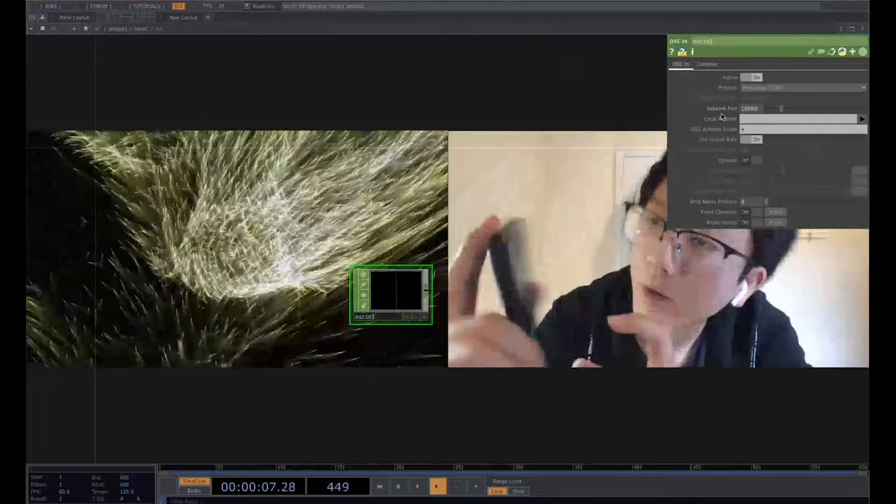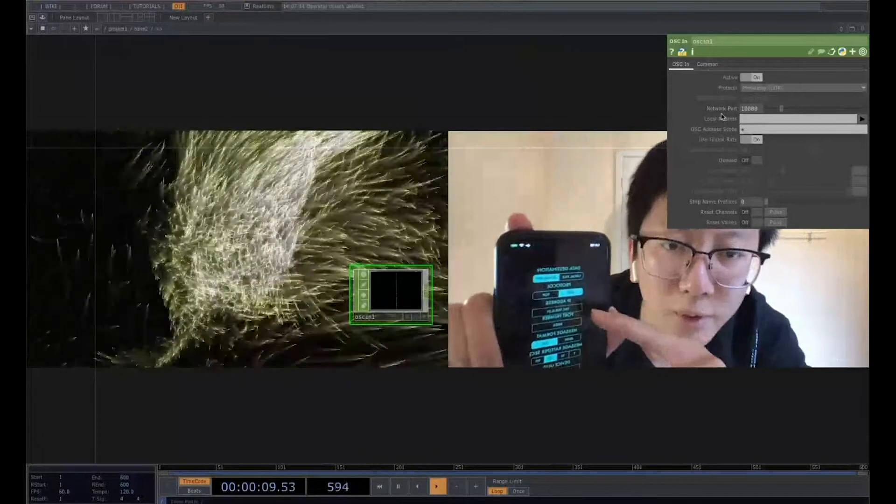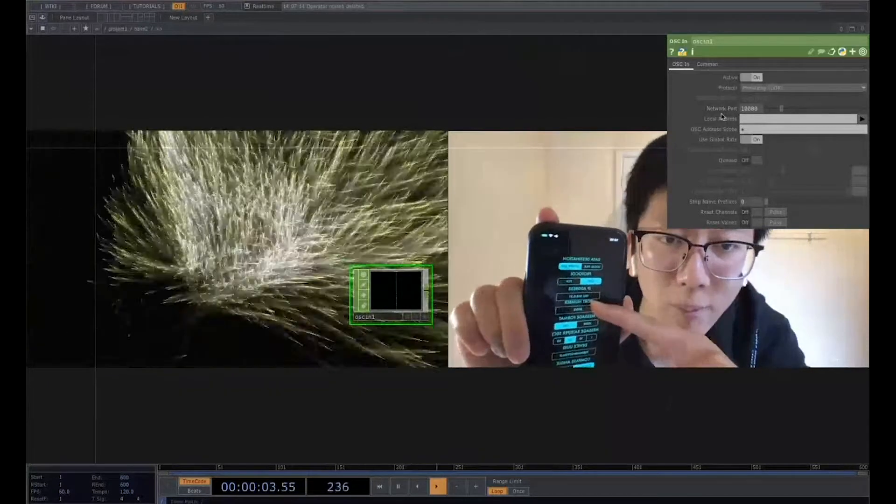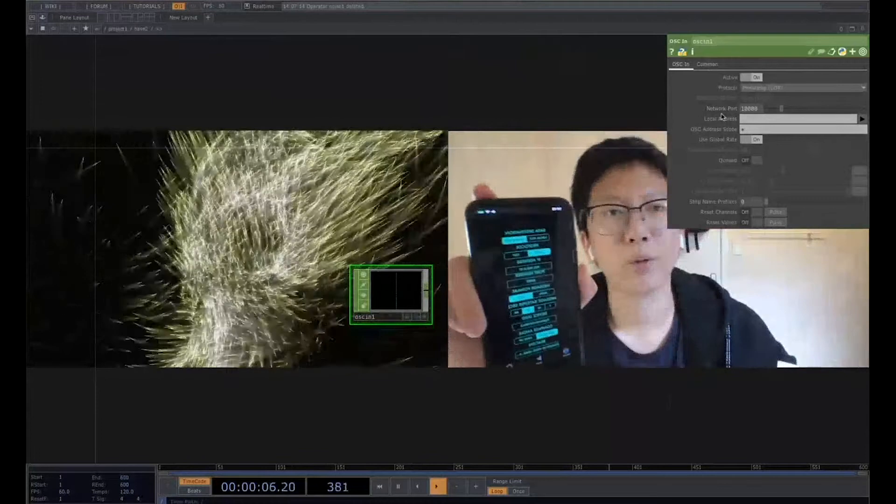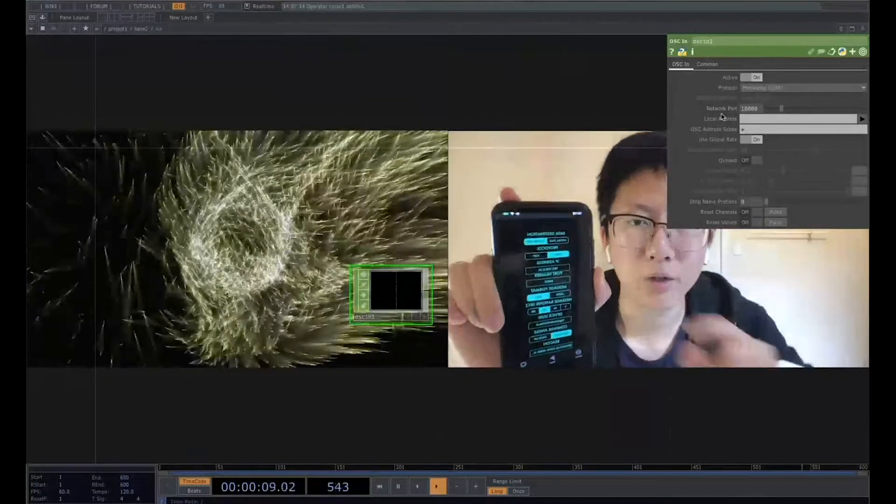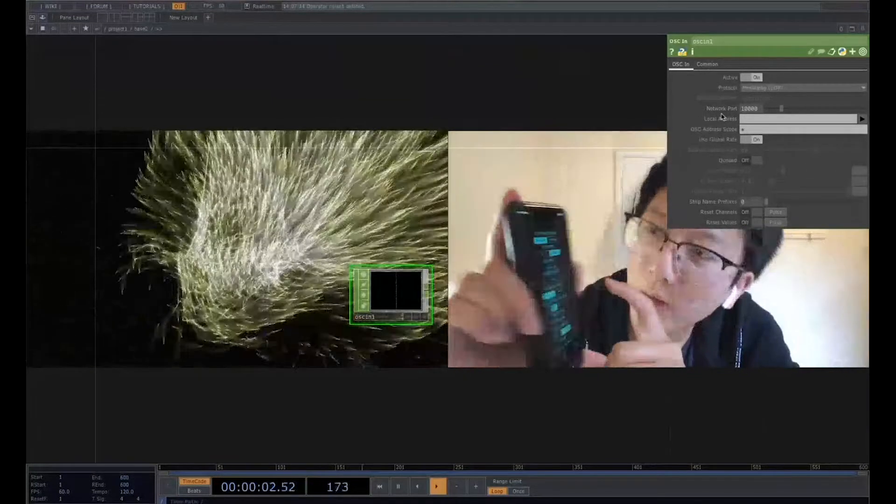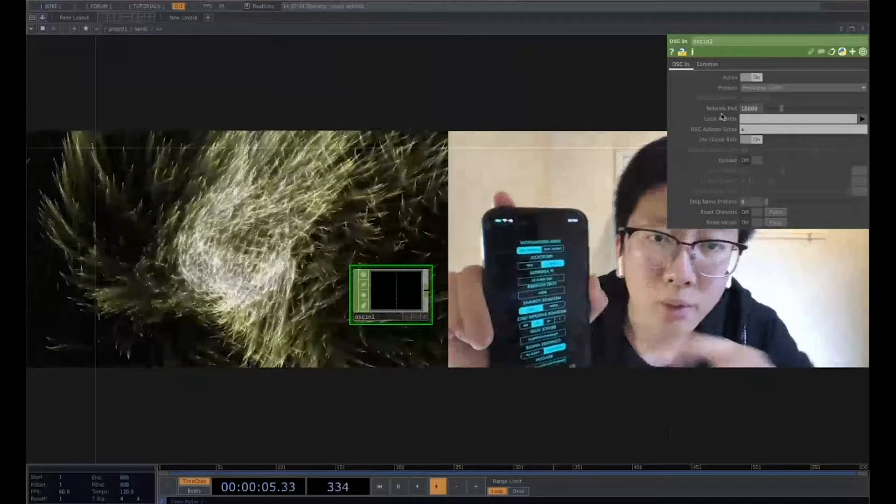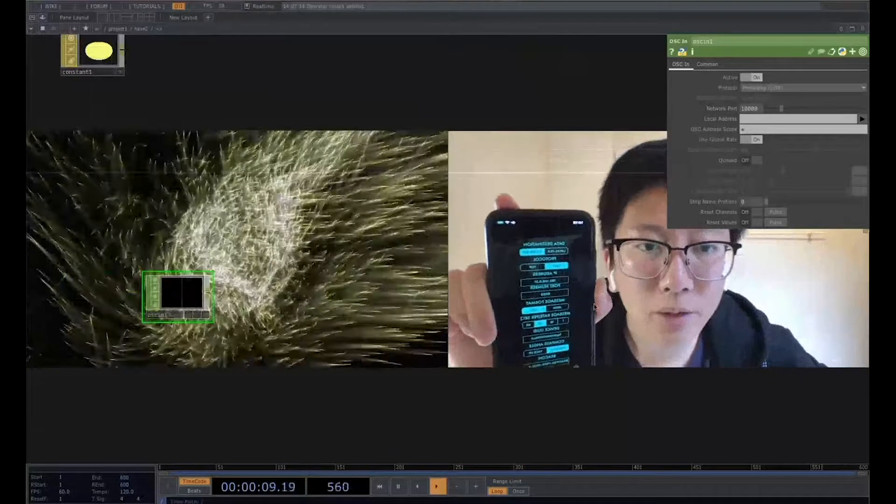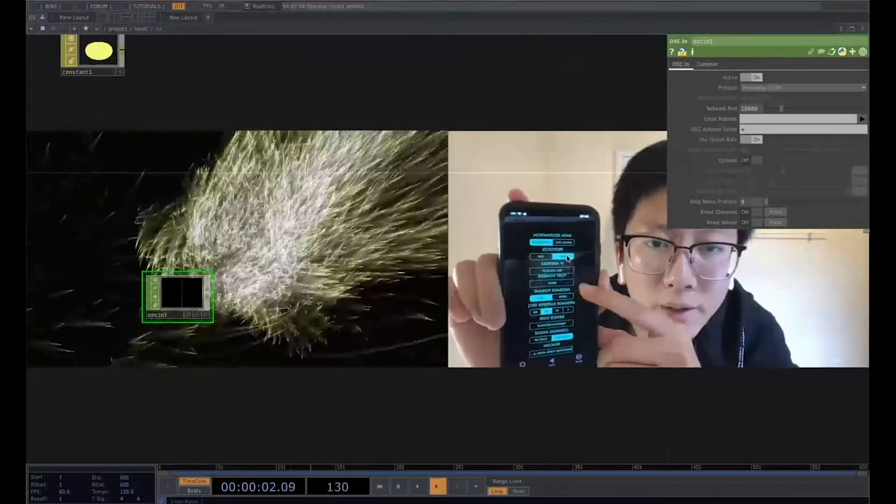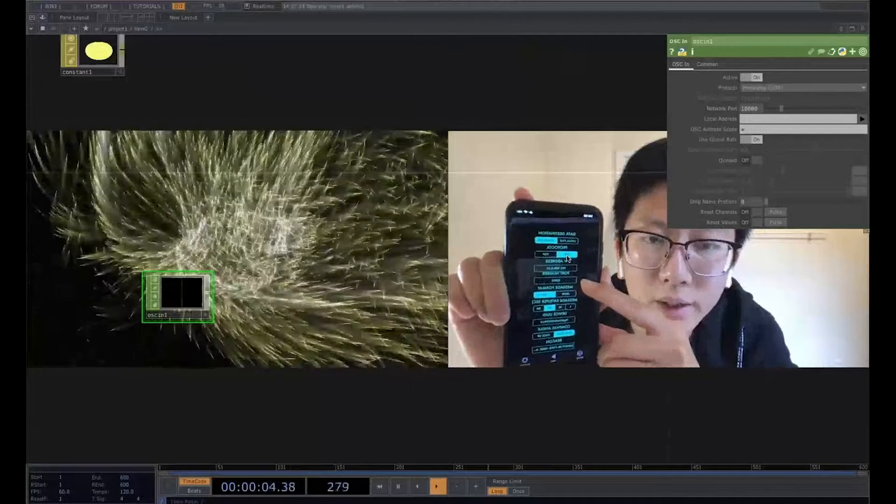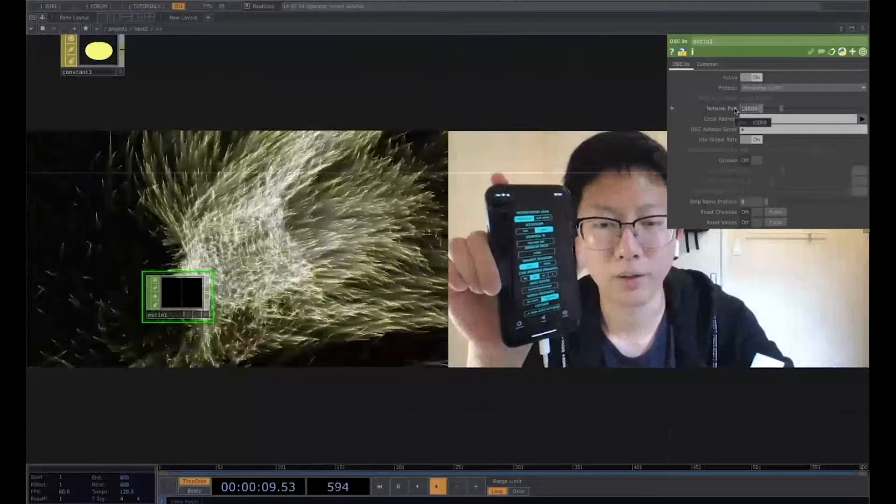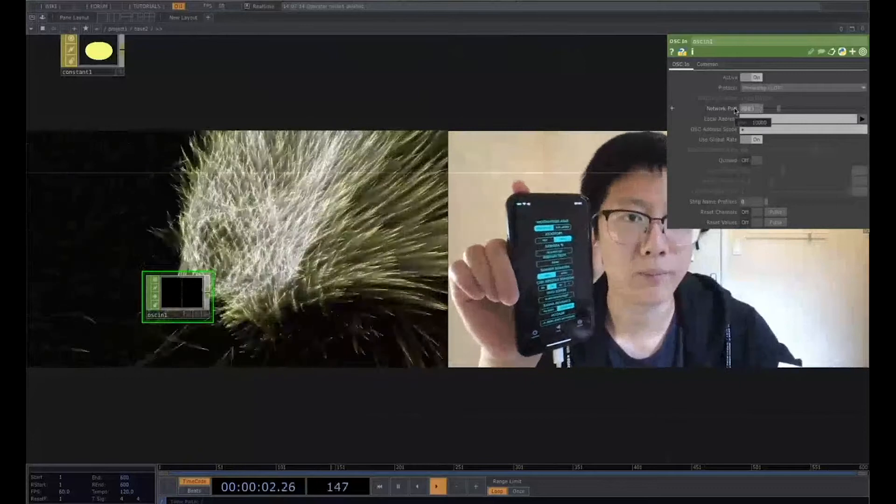For example, here right now I've already pre-typed the 192 blah blah blah thing. It's the same like my IP address I showed before. Another thing is just change the port value to get together. So in here, the port number, maybe you cannot see that, just mirror it. So right now I just type it in 8003. And in here, in the 9th network port, you can type it 8003.